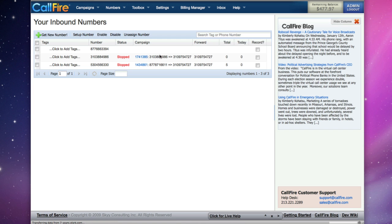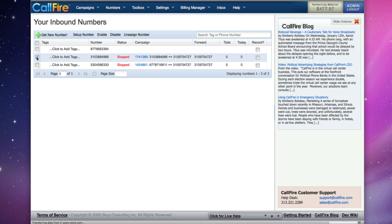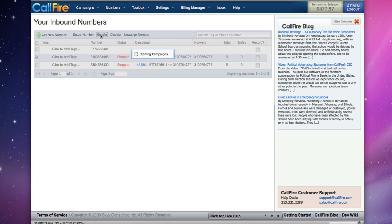To start the call tracking campaign, make sure there is a check in the check box to the left of the telephone number, and click on Enable.